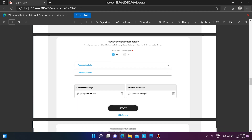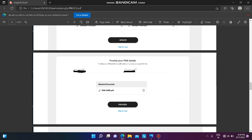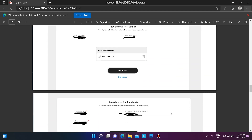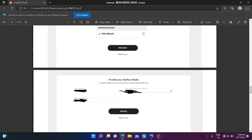Next, provide your PAN card details. Enter your PAN number and upload the PAN card in PDF format, then click on 'Proceed'.